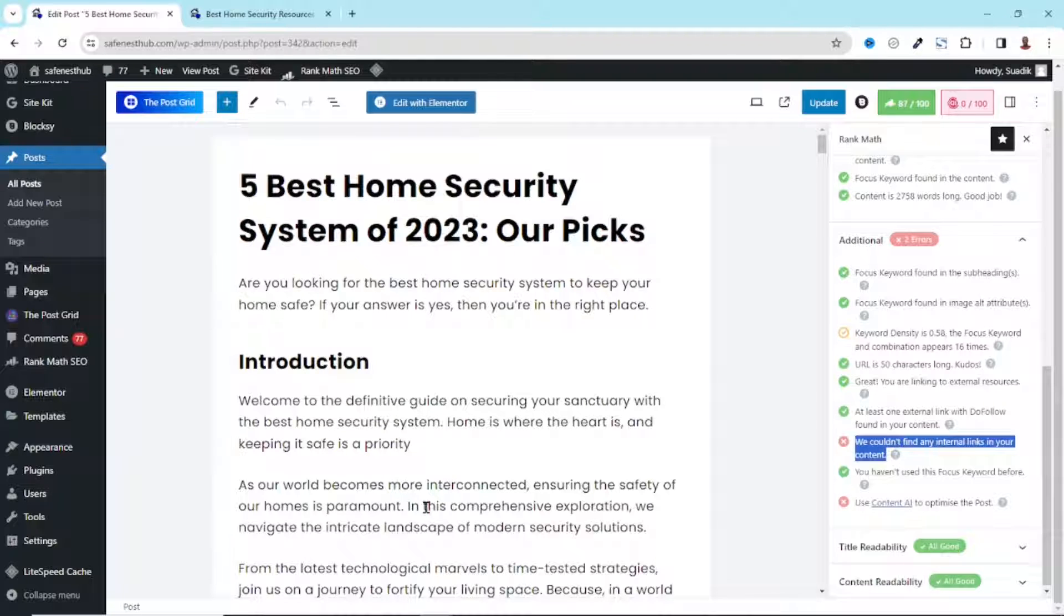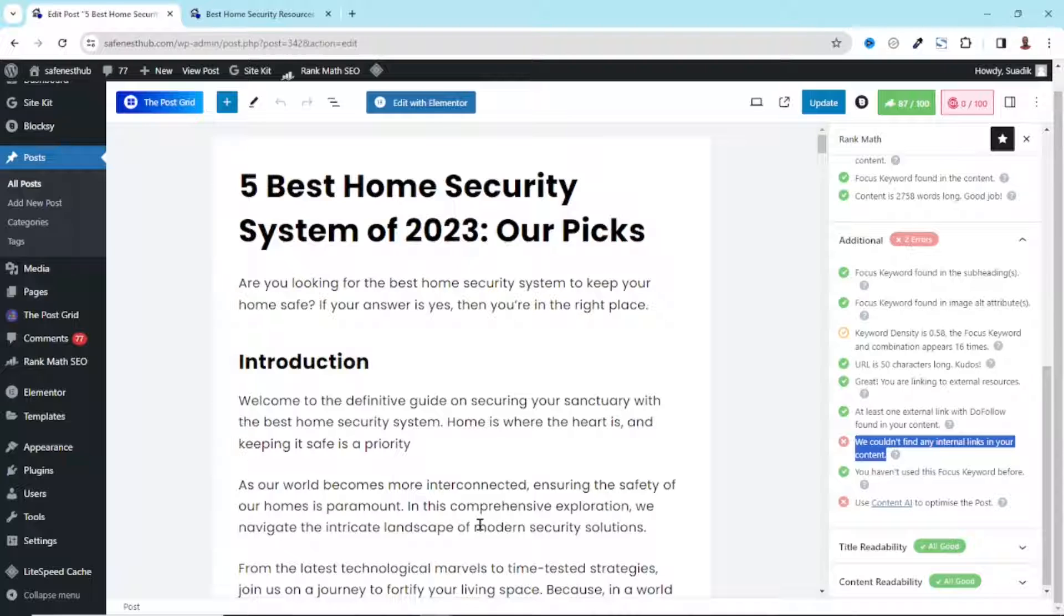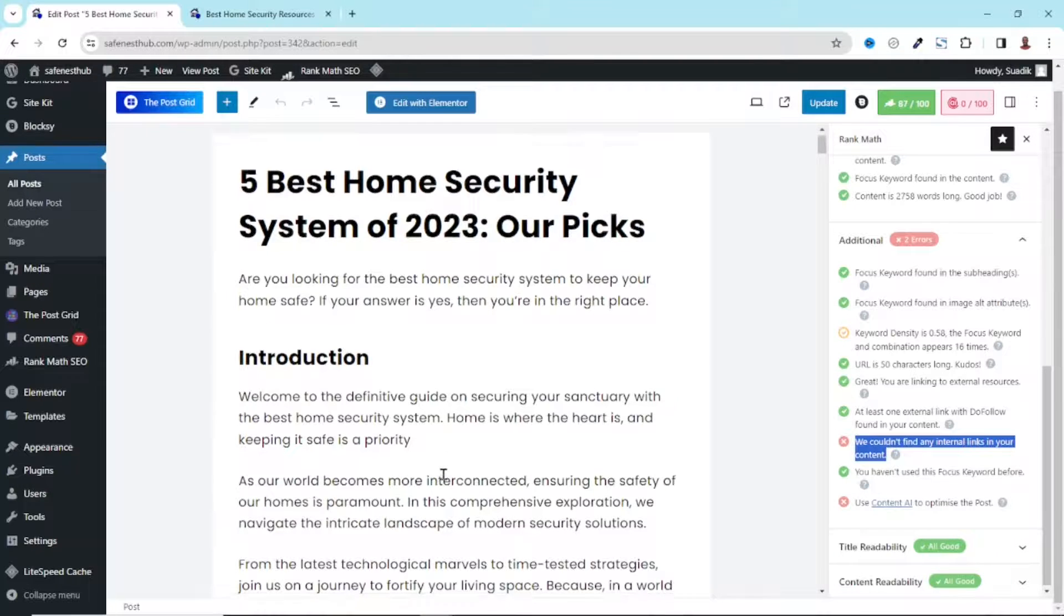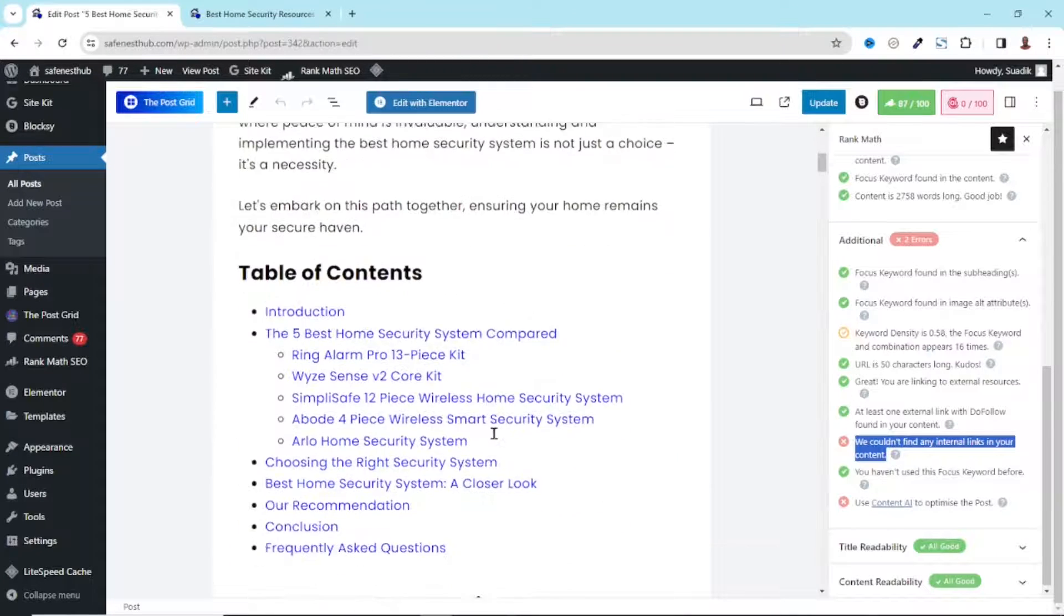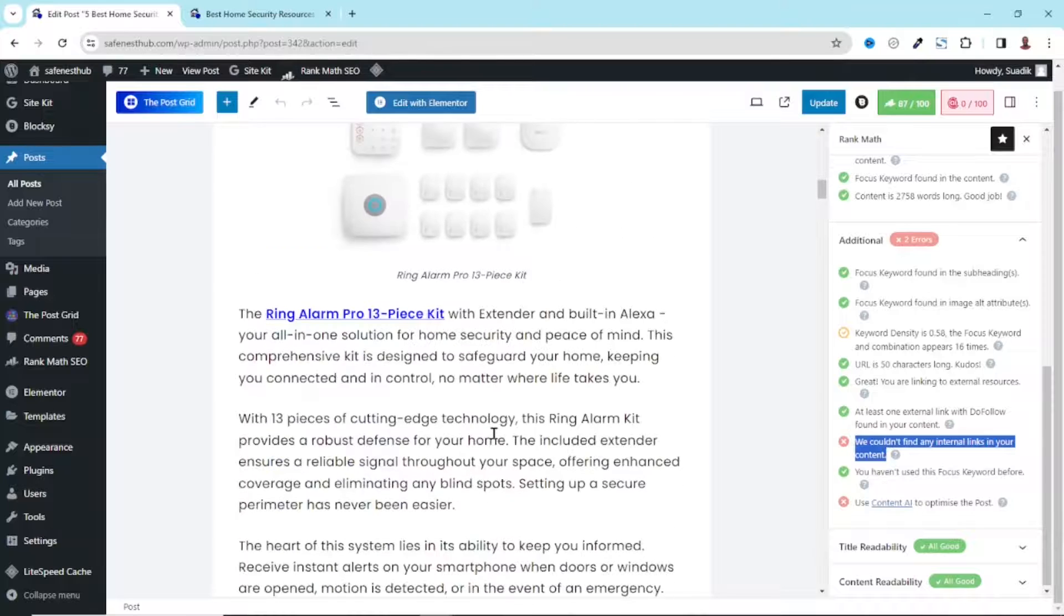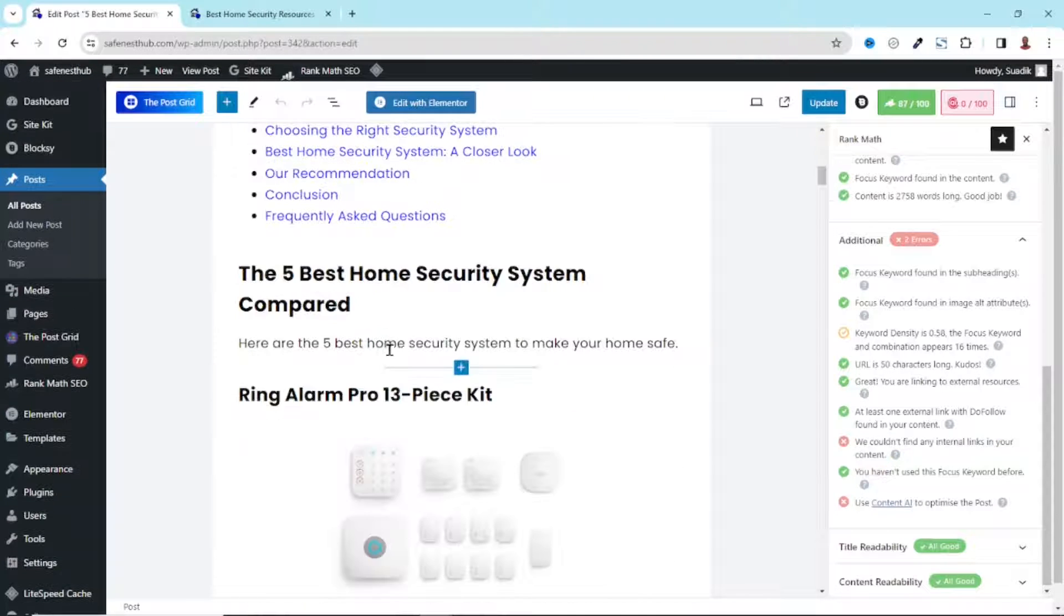And we are going to look at the manual process first. It should be noted that with the manual process, it is very time consuming to do. Now, if I want to add internal links here, I need to look for keywords in this particular blog post that can be found on other blog posts on my website.